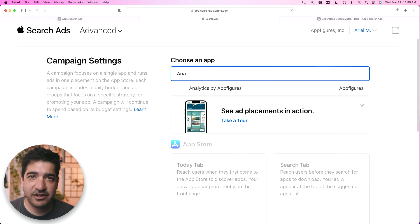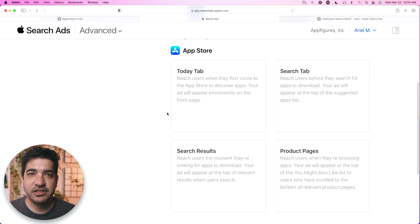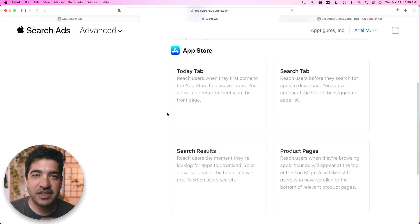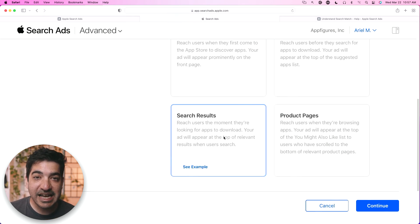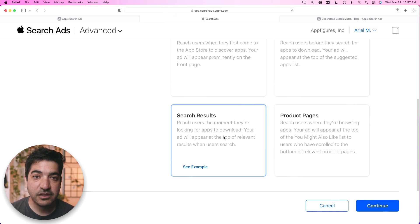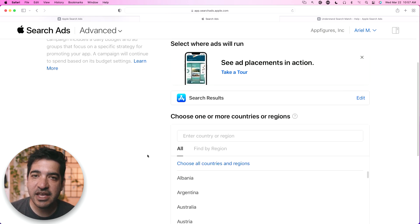I'm actually going to pick the AppFigures app. And here is your first decision — you have to choose what type of campaign you want. We're going to focus on search results because that is where you would get most of the intent. Our goal is to optimize so the right people get to see your ad, and the right people are the people who need your app.